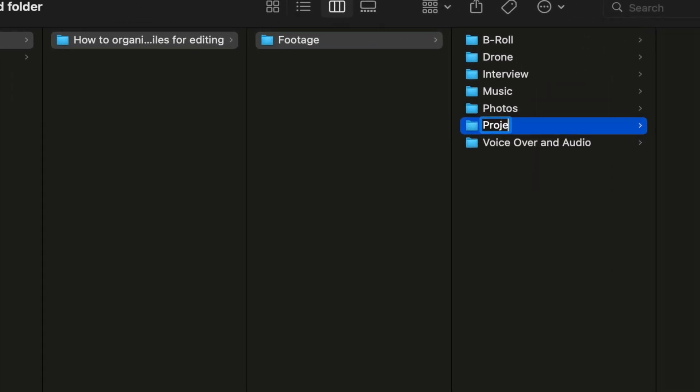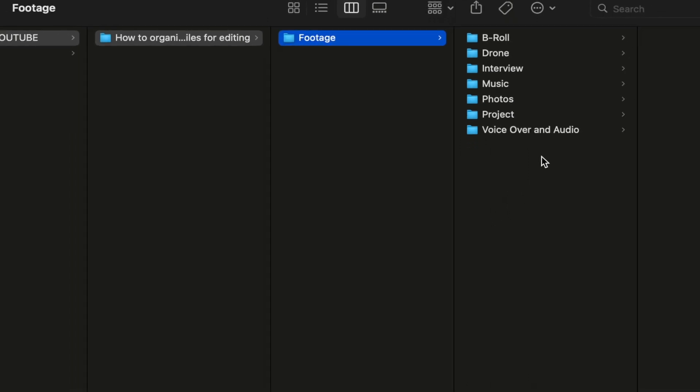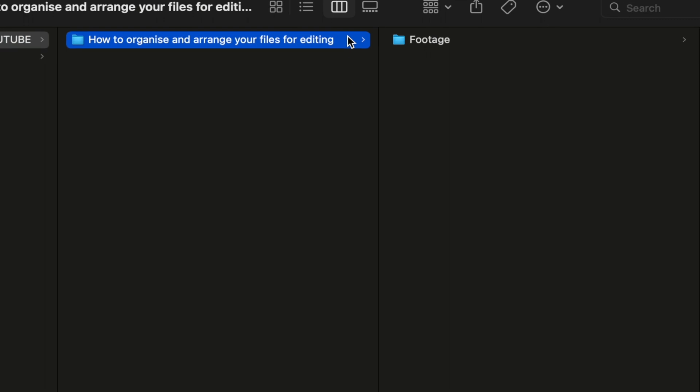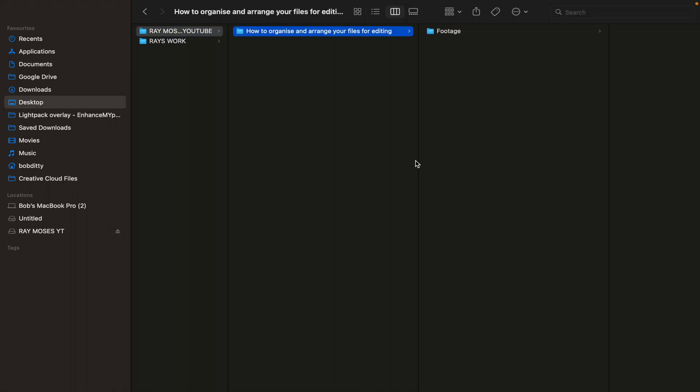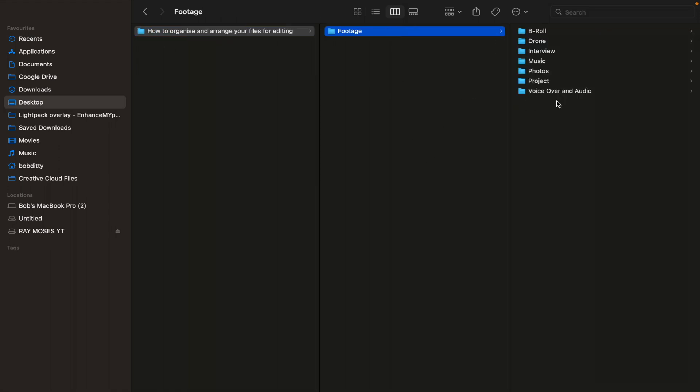The next folder we'll create will be a 'project' folder — this is where all project files will be located while editing the film. And the bonus tip is right here: keep all your work in the main project folder. If I'm in a situation where I can't find a clip, drone shots, interviews or sound, I'll be able to go back to the main project folder and locate those lost files — music, drone files, b-roll or interviews.